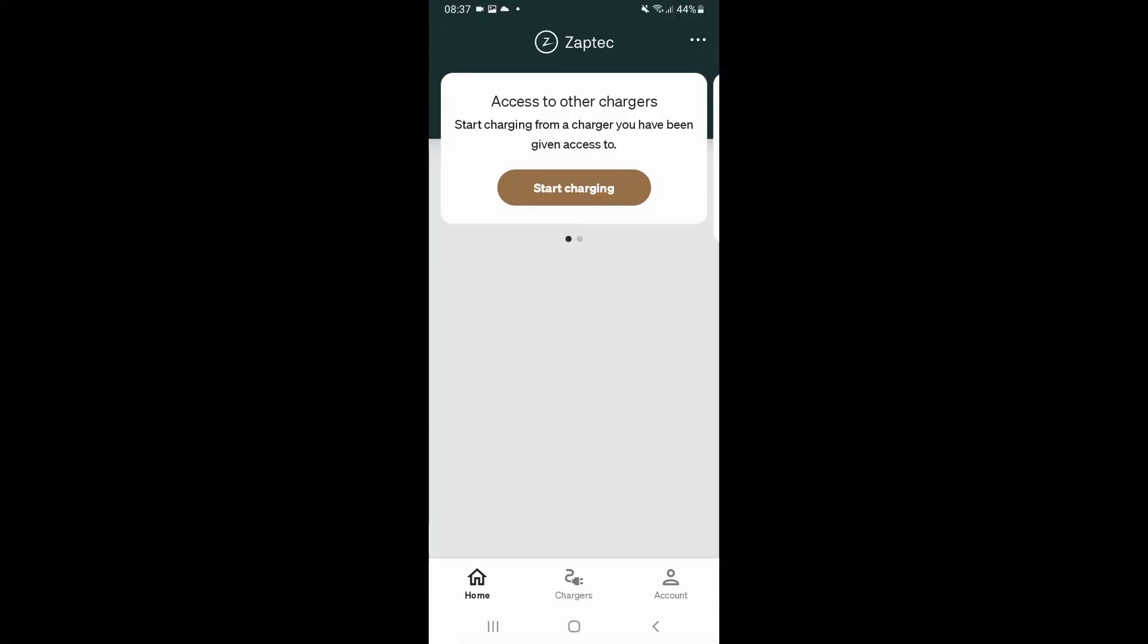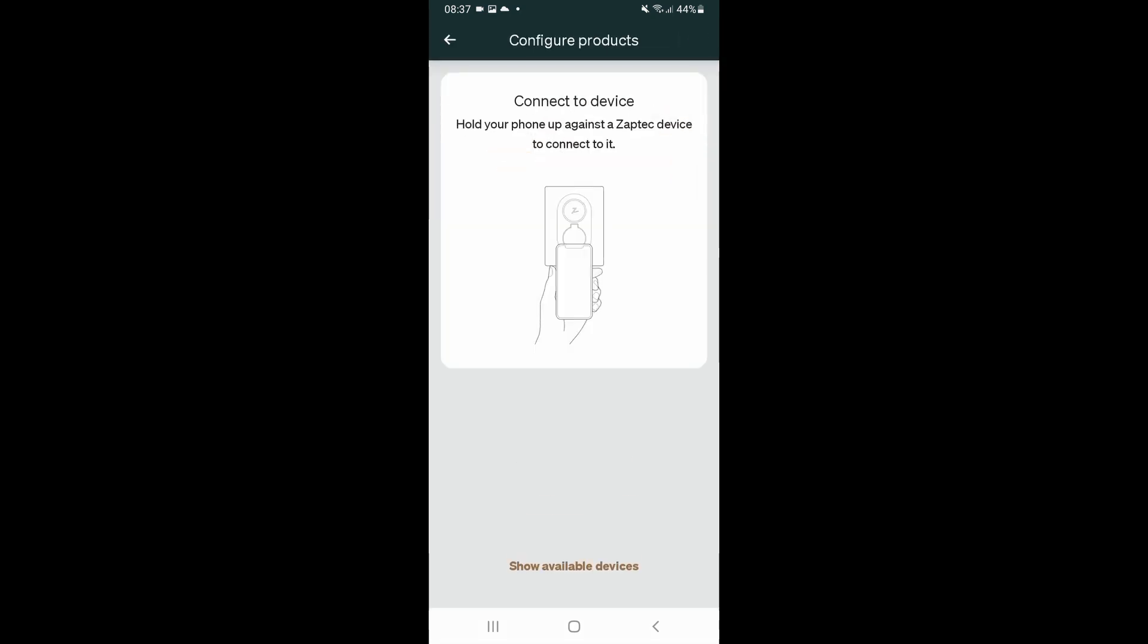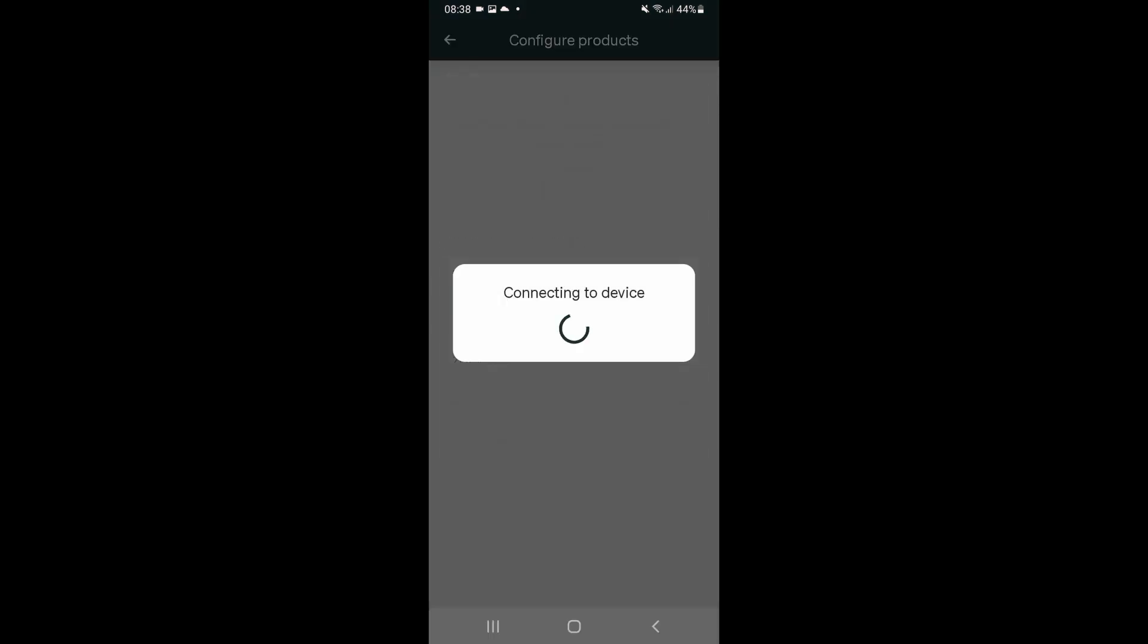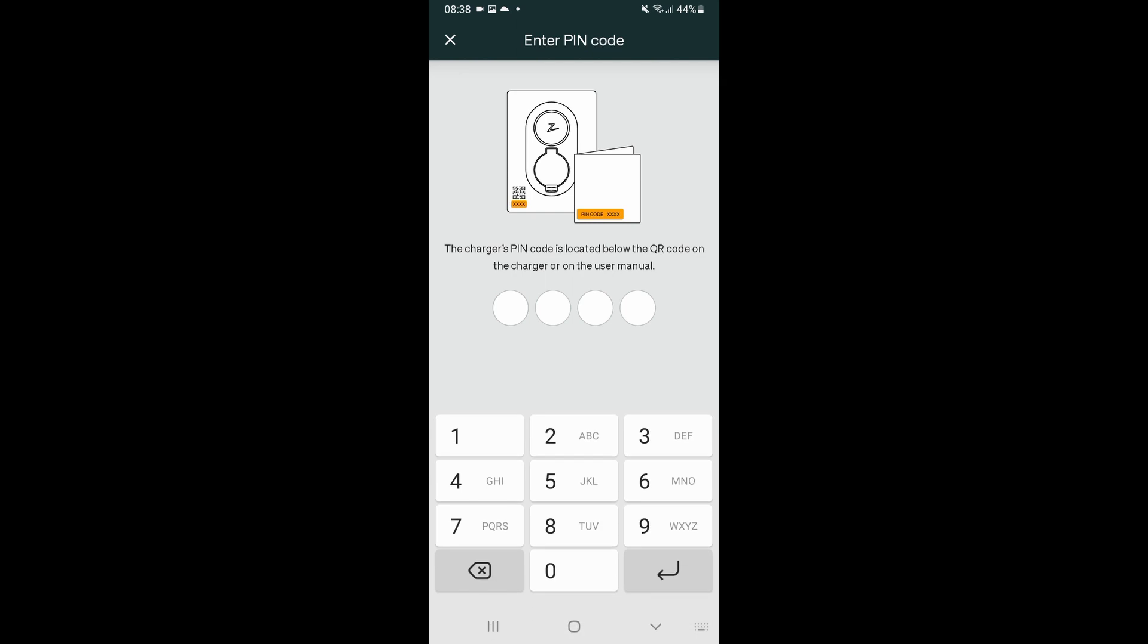So we'll go into the Zaptec app now. We go to the three dot menu, configure products and we'll select the charger with the good wi-fi connection. Enter the pin.